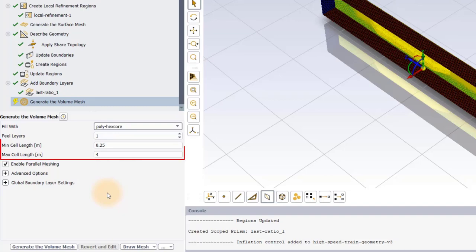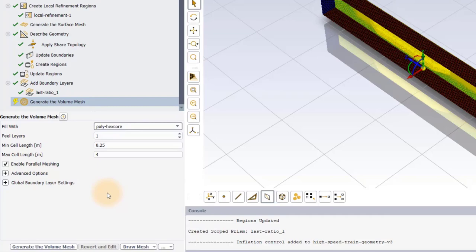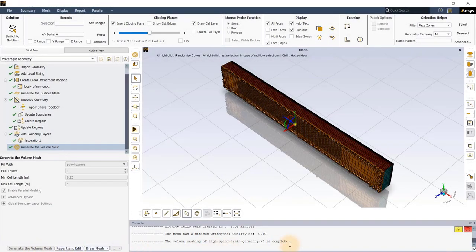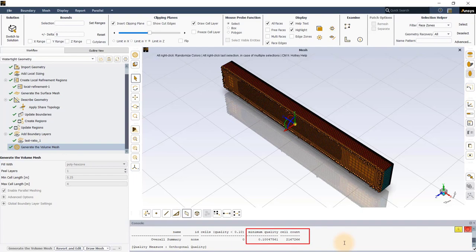The minimum and maximum cell length values are automatically populated based on the previously defined local refinement region and surface mesh sizing controls, and are sufficient for our purpose. Hit the Generate the Volume Mesh button to create the volume mesh. The generated mesh has a total of approximately 2.16 million cells with a mesh quality of 0.1.